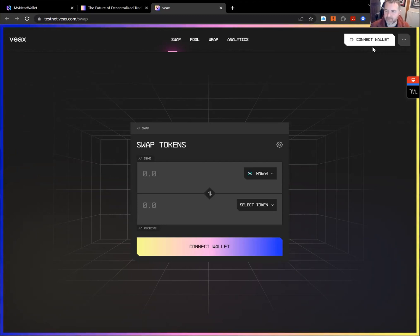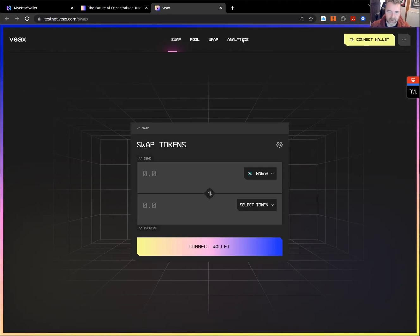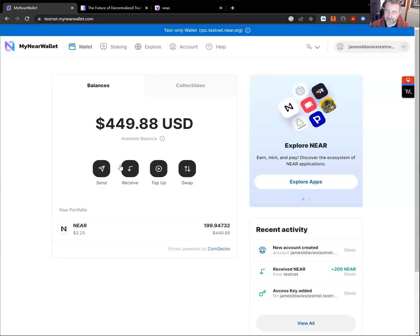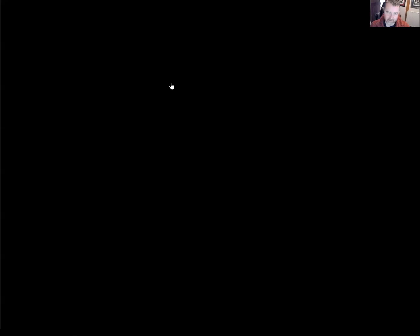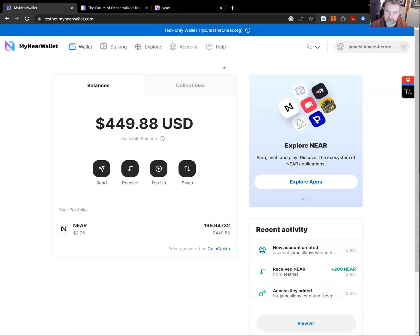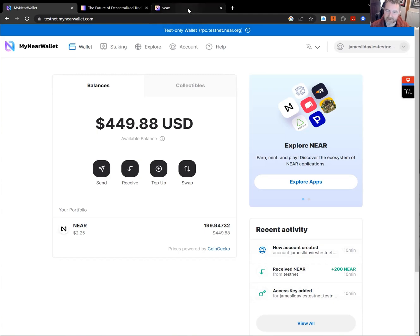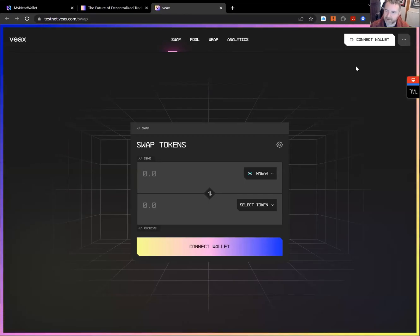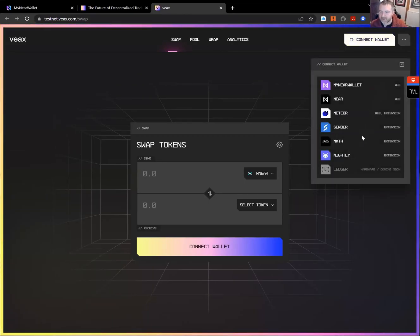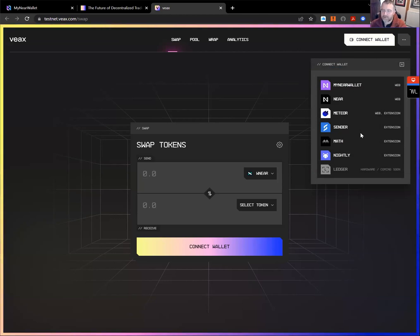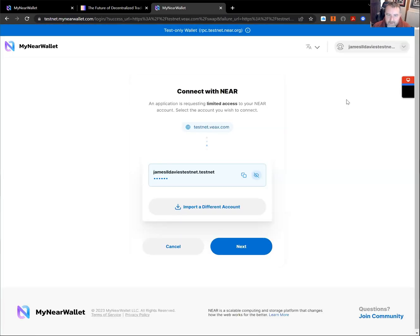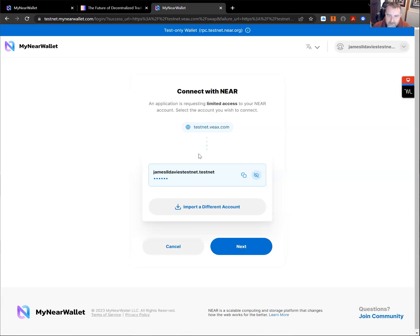So first of all, I shall connect to wallet. I will have created a wallet here. I've created a new wallet for this on my near wallet, a testnet wallet. And this is just a completely, as you can see, only created 10 minutes ago and a new wallet just created plain from there. So when we go to connect wallet, you can see the wallets that we support. So I'm going to choose my near wallet and I'm going to connect my near wallet.